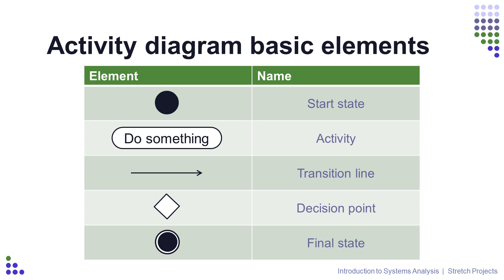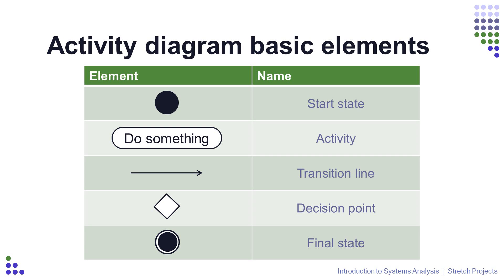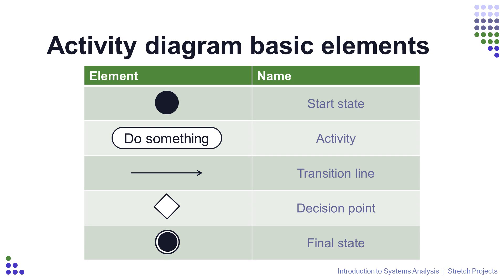First up we have the start state, which is the start of your diagram. Next we have activities, which are the actual things that happen in your system. Transition lines connect all of the elements in your diagram, and they should point to the other elements using open-hatched arrows. We also have decision points, which split the process into different paths, and the transition lines leading from the decision point must be labeled, and those labels must be inside squared brackets. Finally, we have the final state, which is an exit point of the system. As we talked about, you can have as many exit points as you like. The only impact of having multiple exit points is how clean looking your diagram looks in the end.